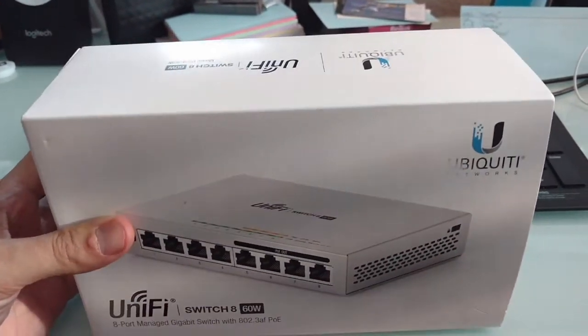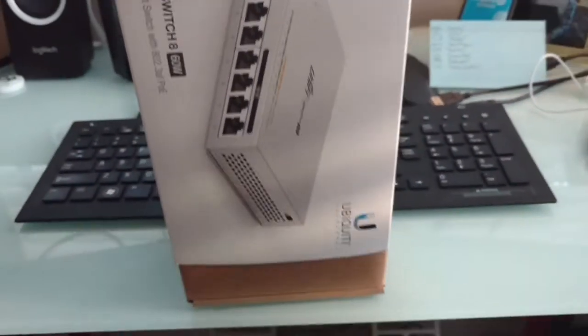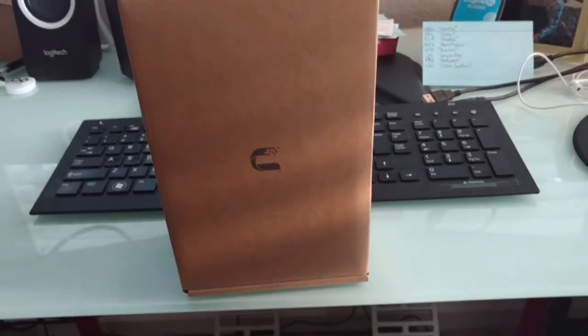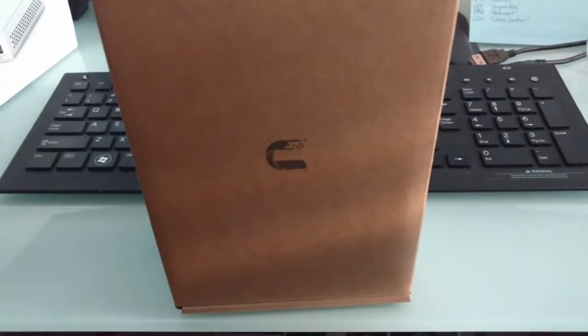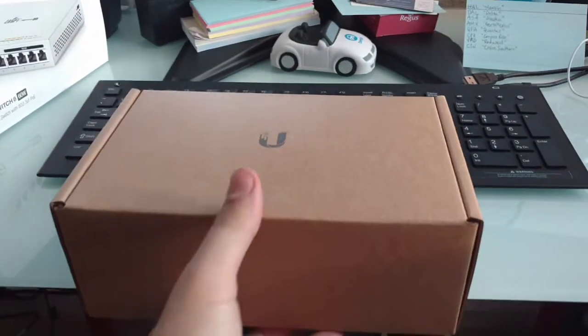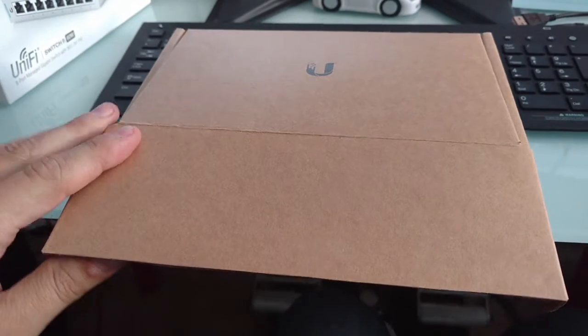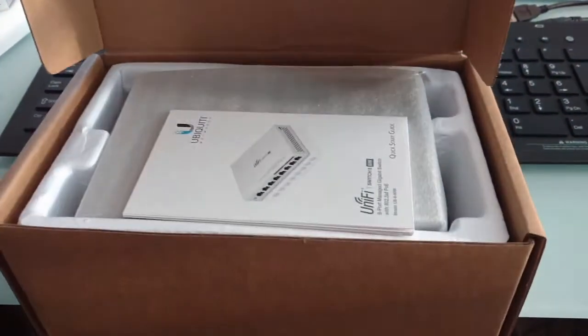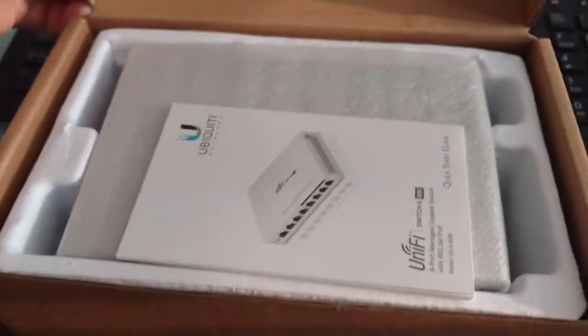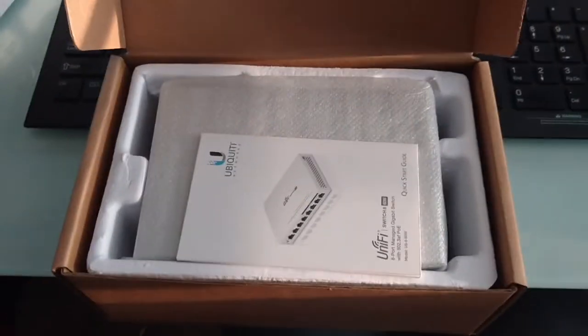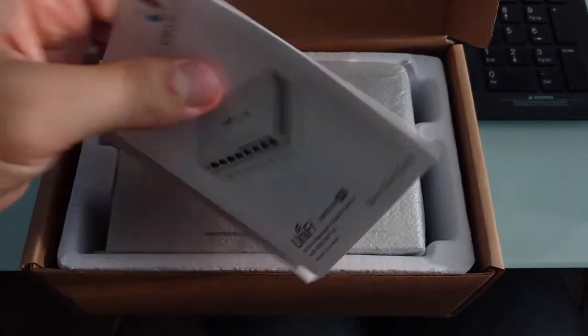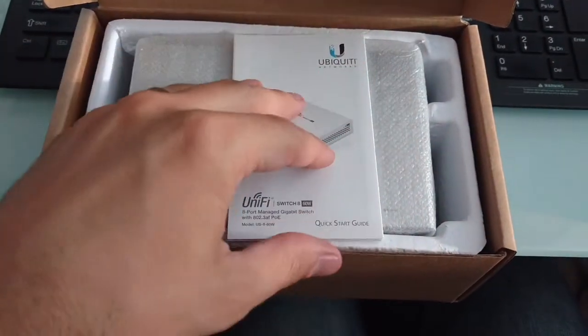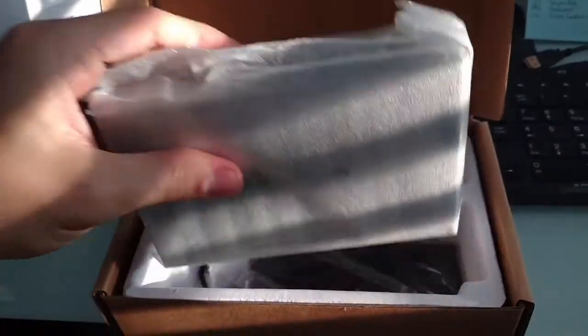Let's go ahead and pull it out of the box here. It's a lifting style box. I'm trying to do this all with one hand so we can all see exactly what we have. Here we go. We have the quick start guide. Let's pull the actual switch out.